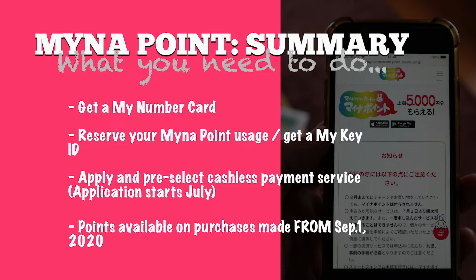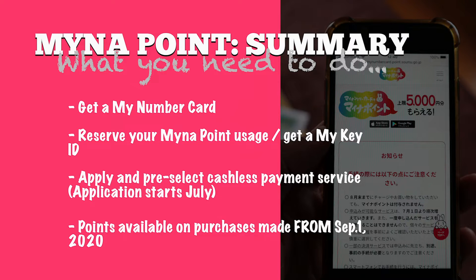Finally guys one point to remember this initiative begins from September 1st 2020 so any purchases you make prior to that they won't be eligible to receive points back.